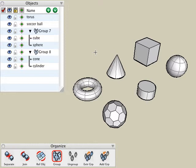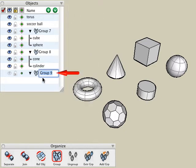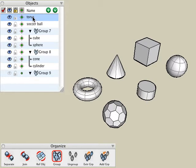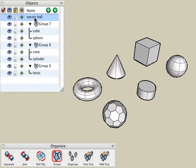A third method of creating groups is to create a group inside the object's palette itself. Click on the options button, select the new group option, and a new group is added to the object's palette. Then we can take existing objects listed in the object's palette and simply drag and drop them into that particular group.